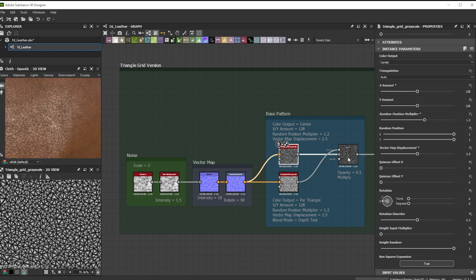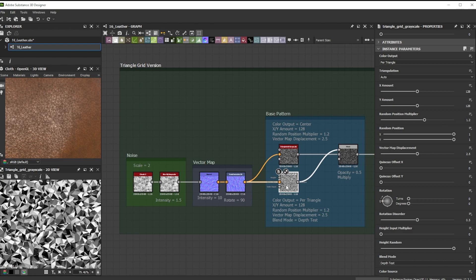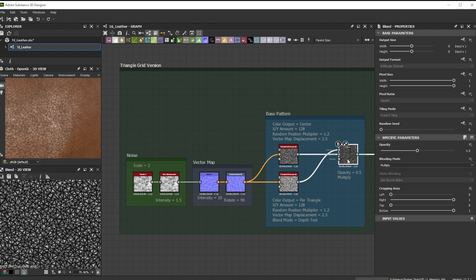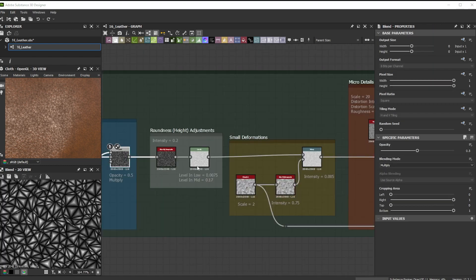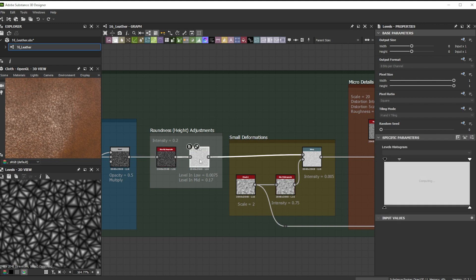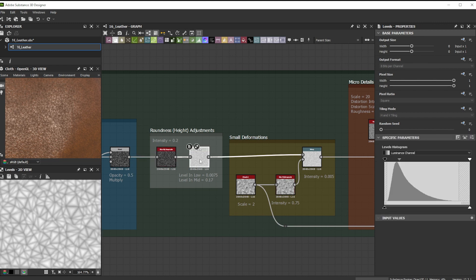I multiplied a triangle grid pattern with solid colors over one with some gradients to get random height for it. A combination of blurHQ and levels node helps me to control the height roundness and also provides me with good control over how sharp the transition should be.